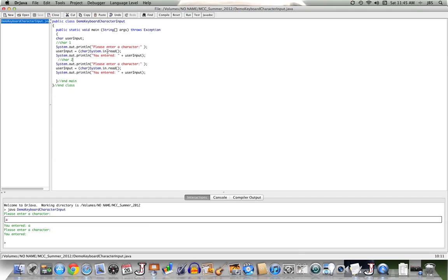So this read read the first character. This read read the return key. So the return key, a non-printing character, was saved into this user input, and then stored here. So this read read the first character, the A. This read read the return key.